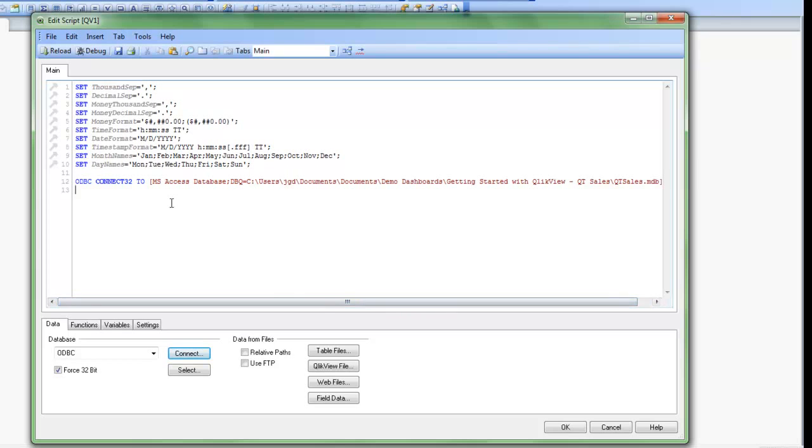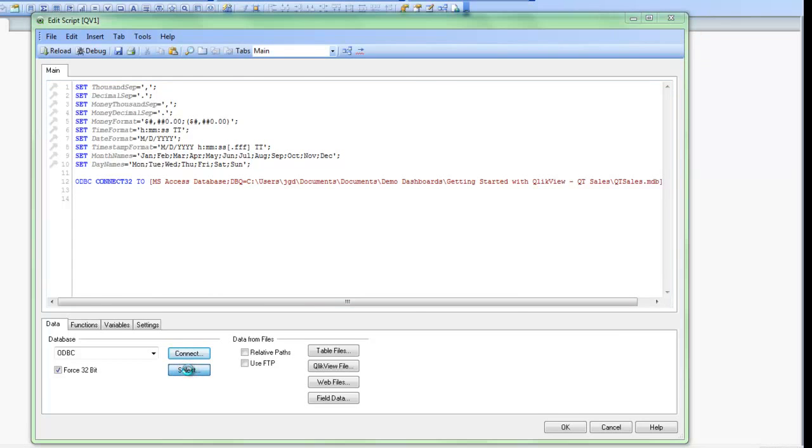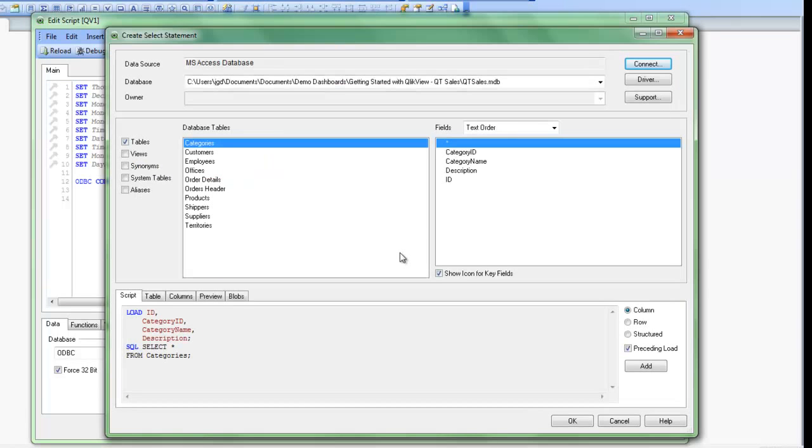And all I need to do now is select the tables I'd like. So to do that, I click on the Select button. And now this window pops up, and I'm showing the tables that are in my data source, as well as the fields that are in each table.